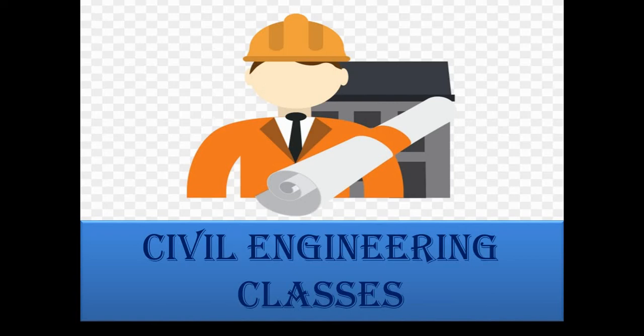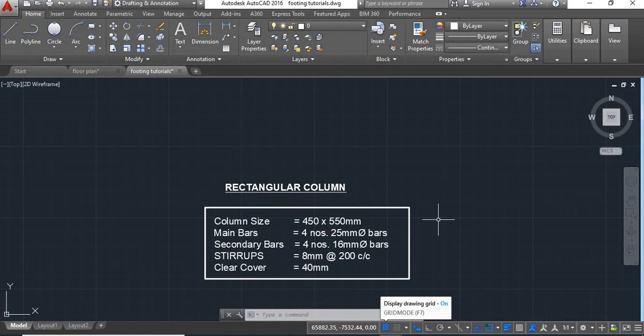Hello viewers, welcome to my channel Civil Engineering Classes. In this tutorial we are going to learn how to draw or how to draft the steel details of a rectangular column having a diamond shaped stirrups.